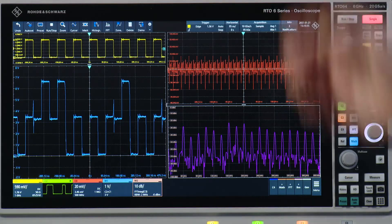All right. I hope that in this video I could demonstrate that the smart grid of RTO-6 oscilloscopes is really flexible and easy to use. Thank you.